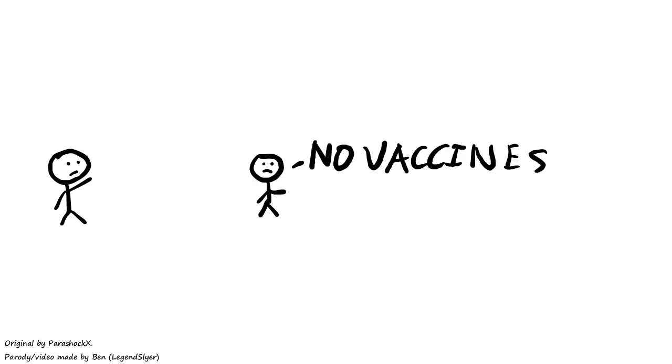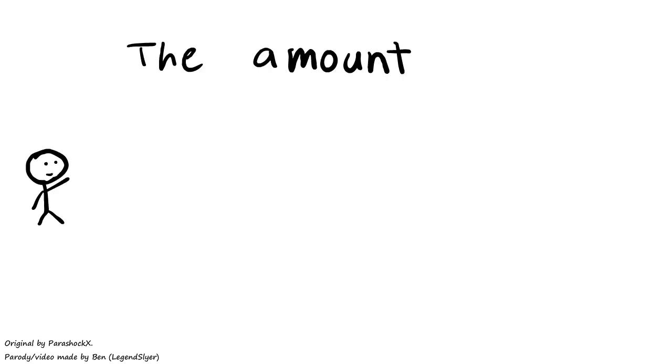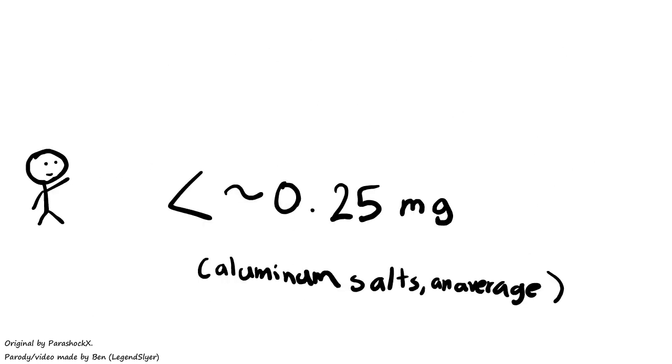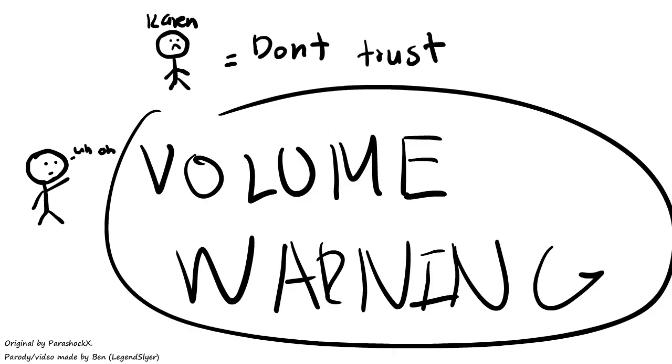Some people think that the chemicals can kill a person, but the amount left after killing a virus is so laughably small that these people just don't trust gaming and science.